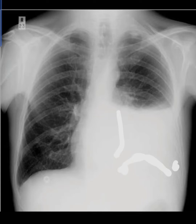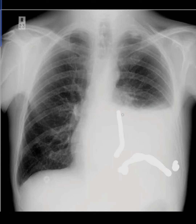This is a chest X-ray PA view showing homogeneous opacification in the left lower zone with obliteration of the costophrenic angle, cardiophrenic angle, left hemidiaphragm, and left heart border. The upper border of the opacity is concave, and this is what we call the meniscus sign.